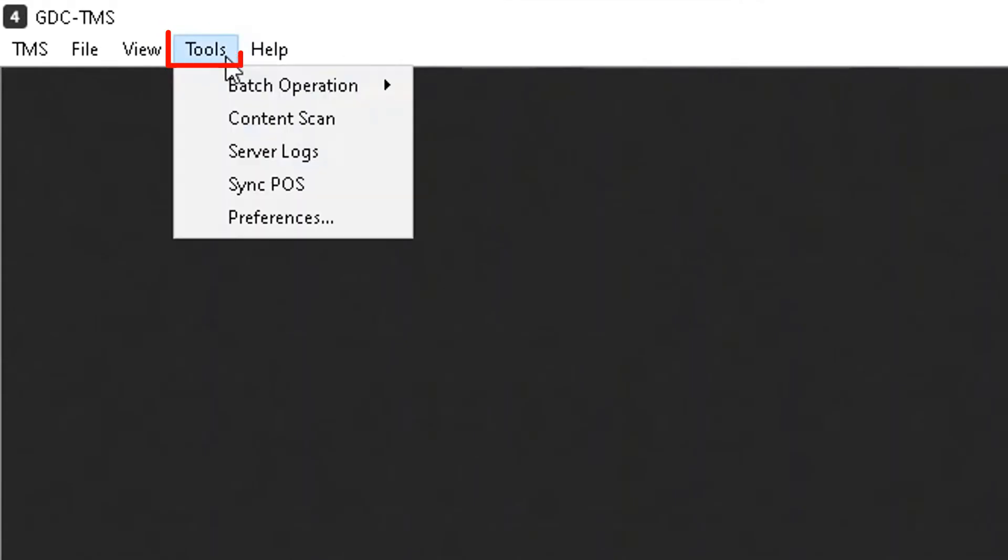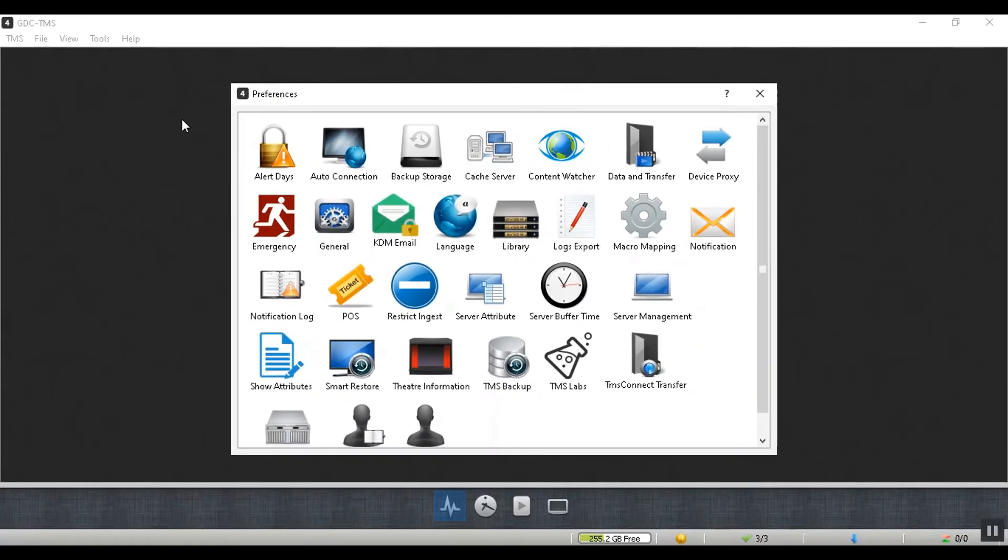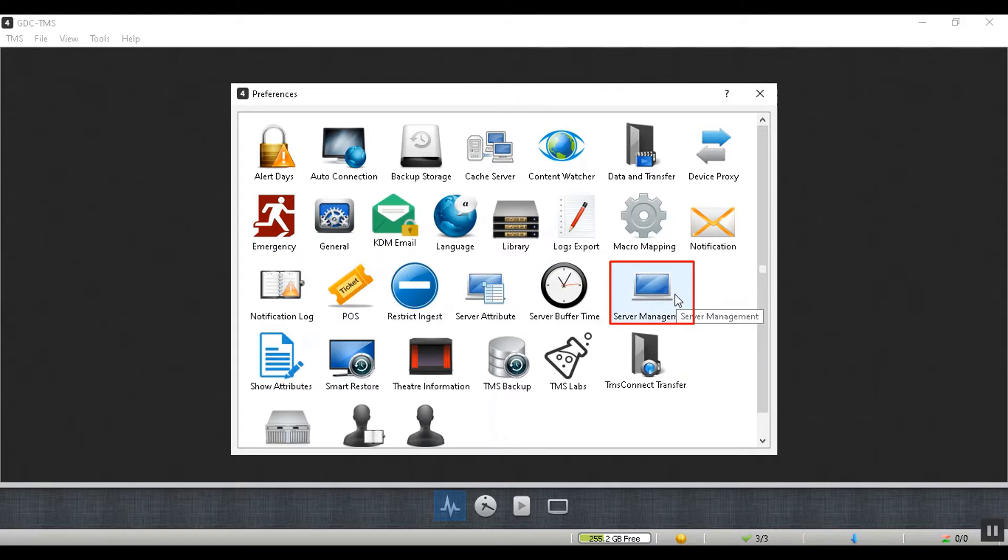Every server in each of the auditoriums is assigned an IP address based on the cinema's management network when it is installed. In order to add a server to the TMS, go to the tools menu and click on preferences. Under the preferences screen, double click on the server management option.